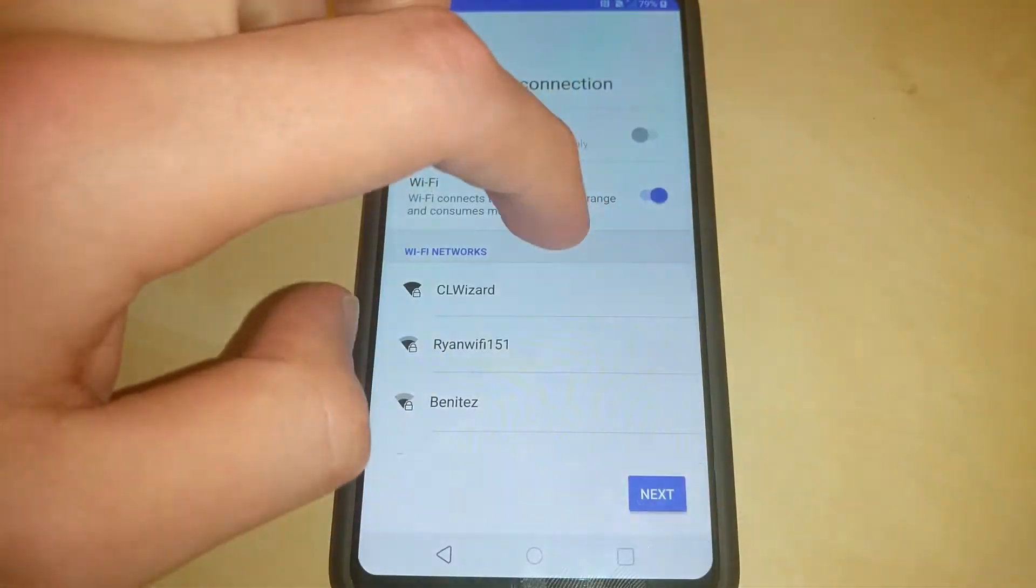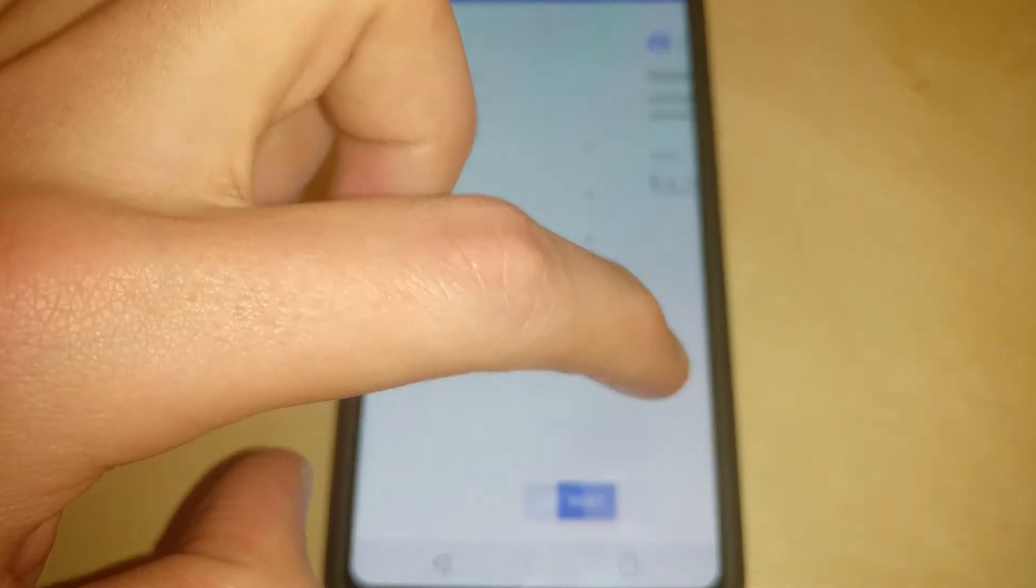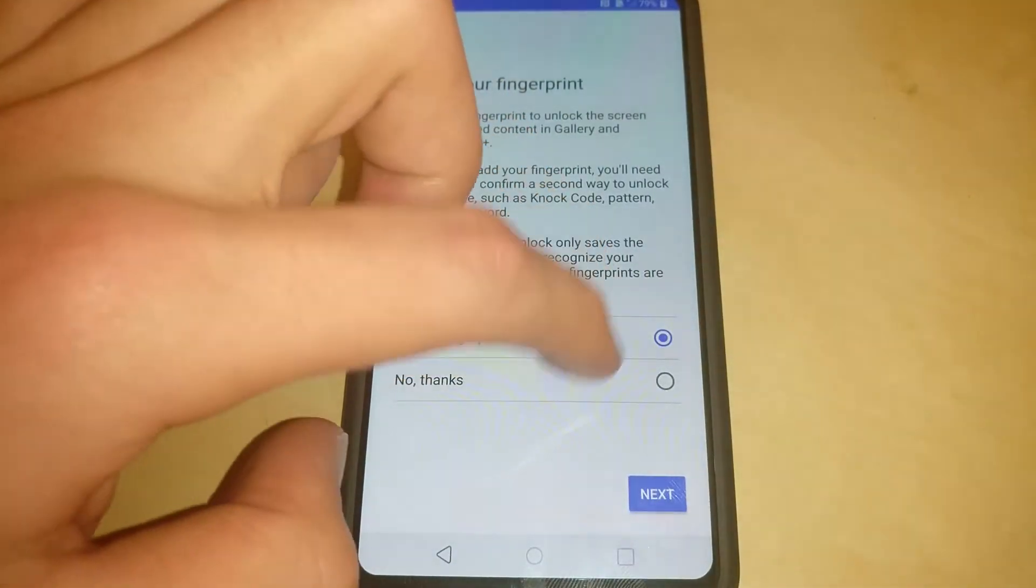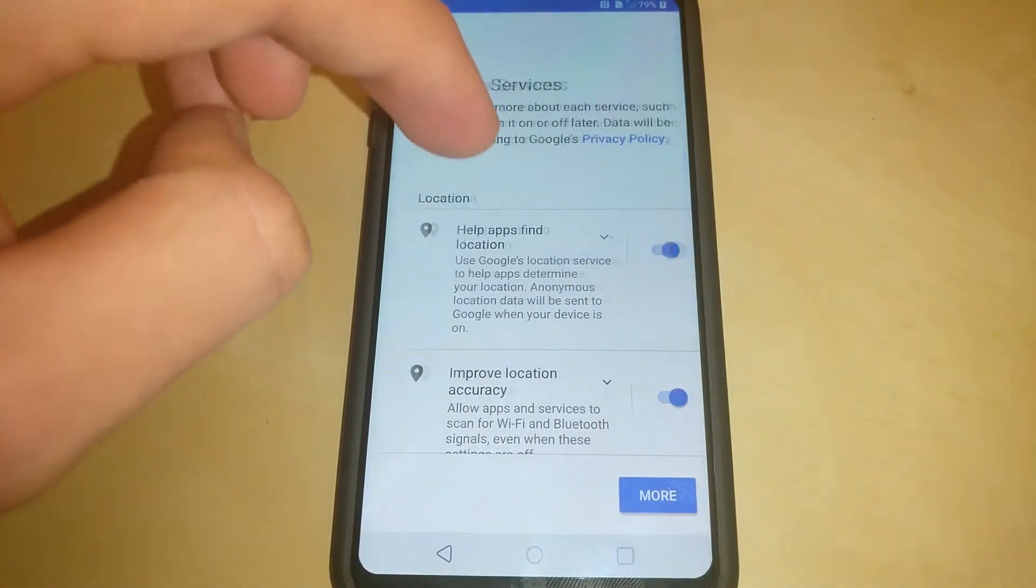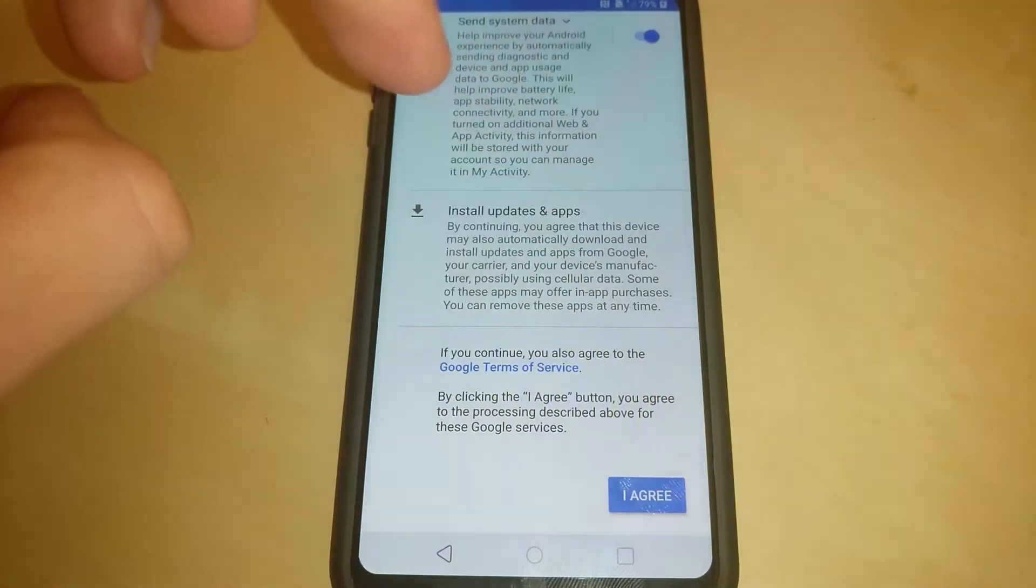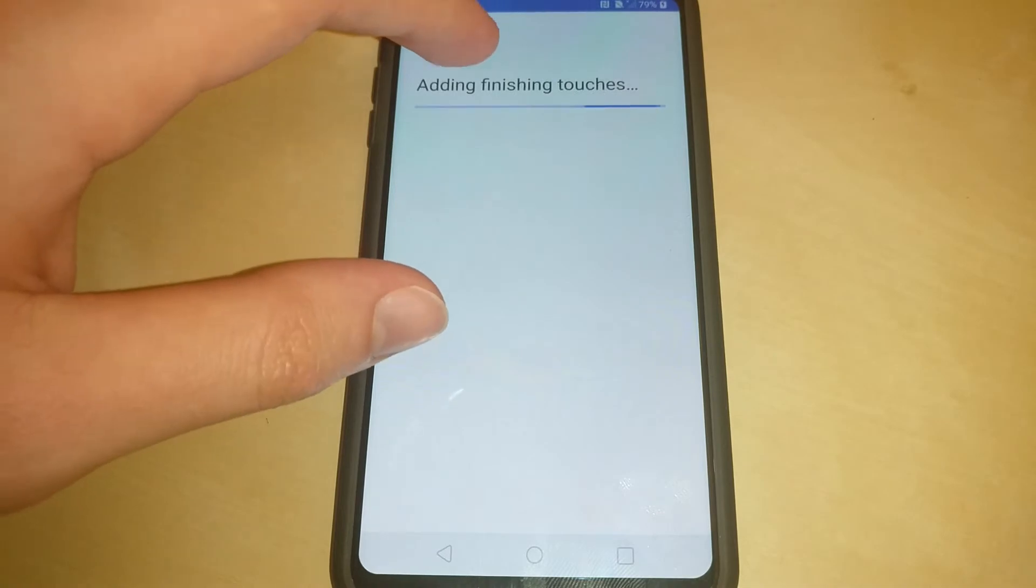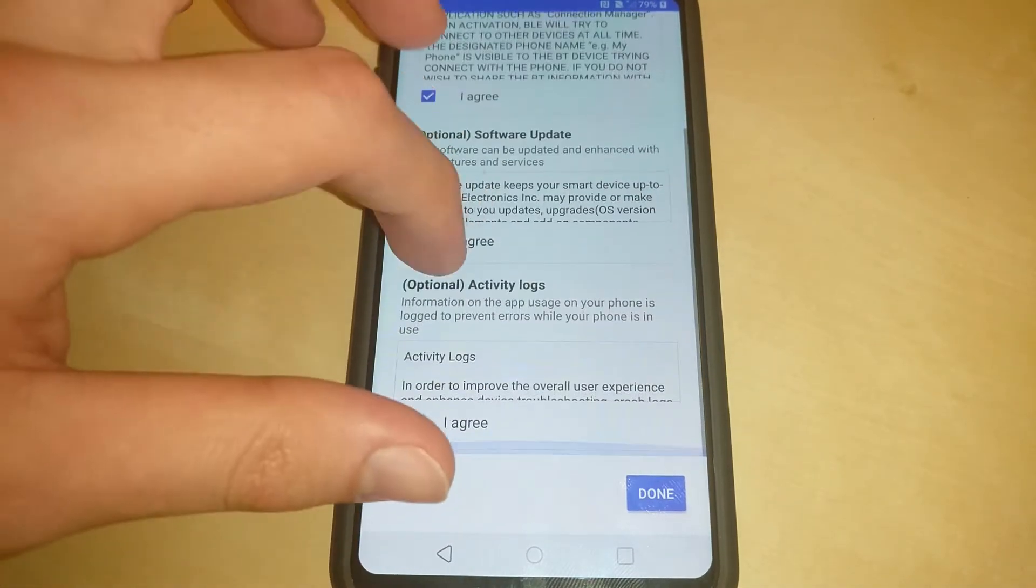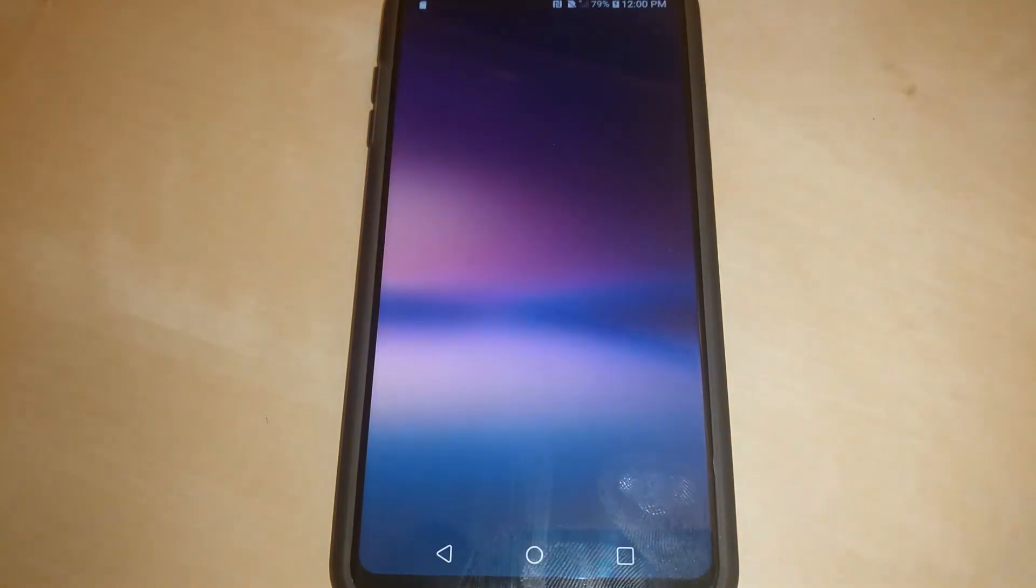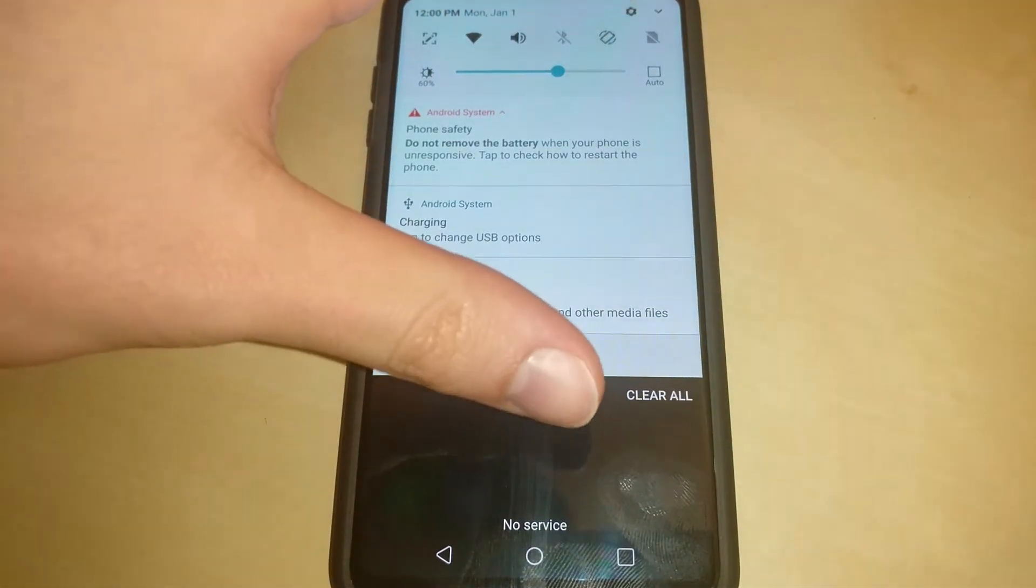Unfortunately, you're going to have to set up the device in order to do the next couple steps. Just go through the process. We're going to be factory resetting again so it doesn't matter if you do stuff as you normally do or not. Just do it in the quickest way possible.